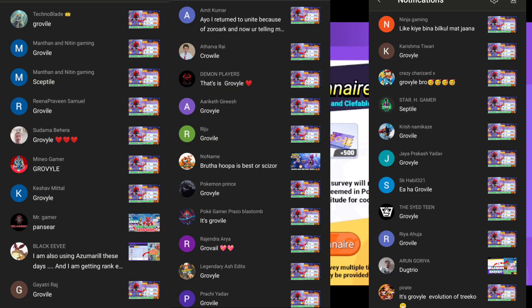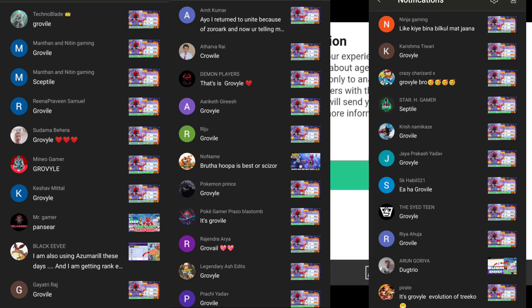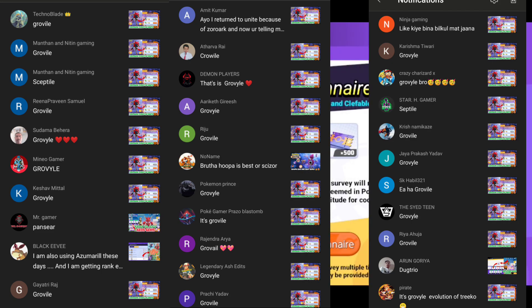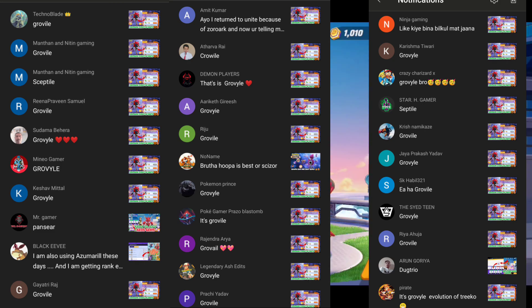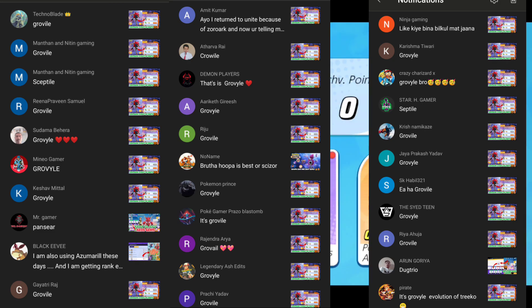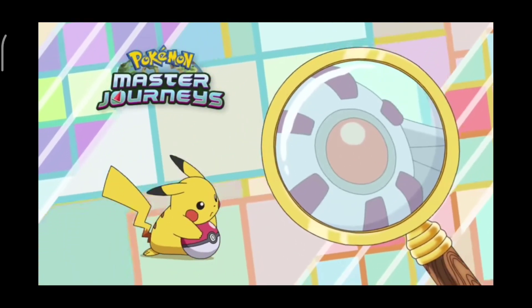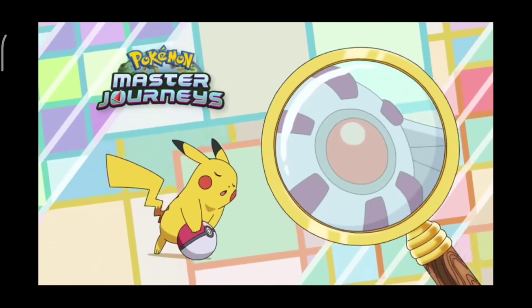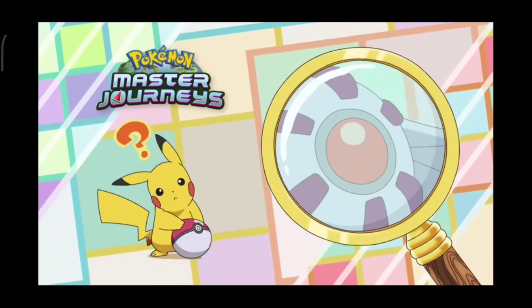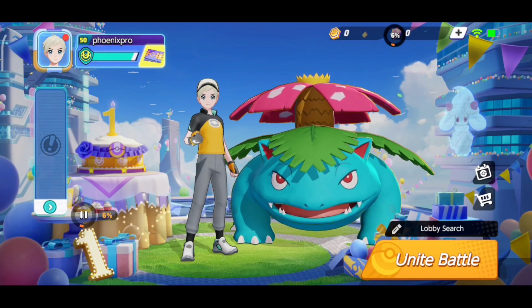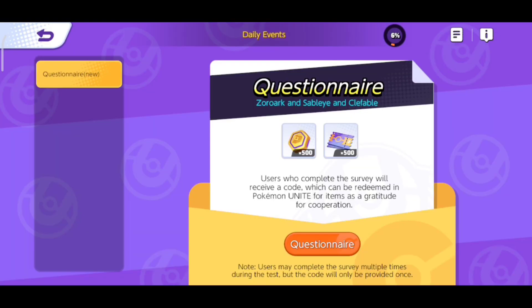By the way, before continuing, I chatted out with comments because they all had to participate and the answers were right. So if you like, you also have to participate. Who's that Pokemon? If you know the answer, comment and tell them, and I will show you in the video.